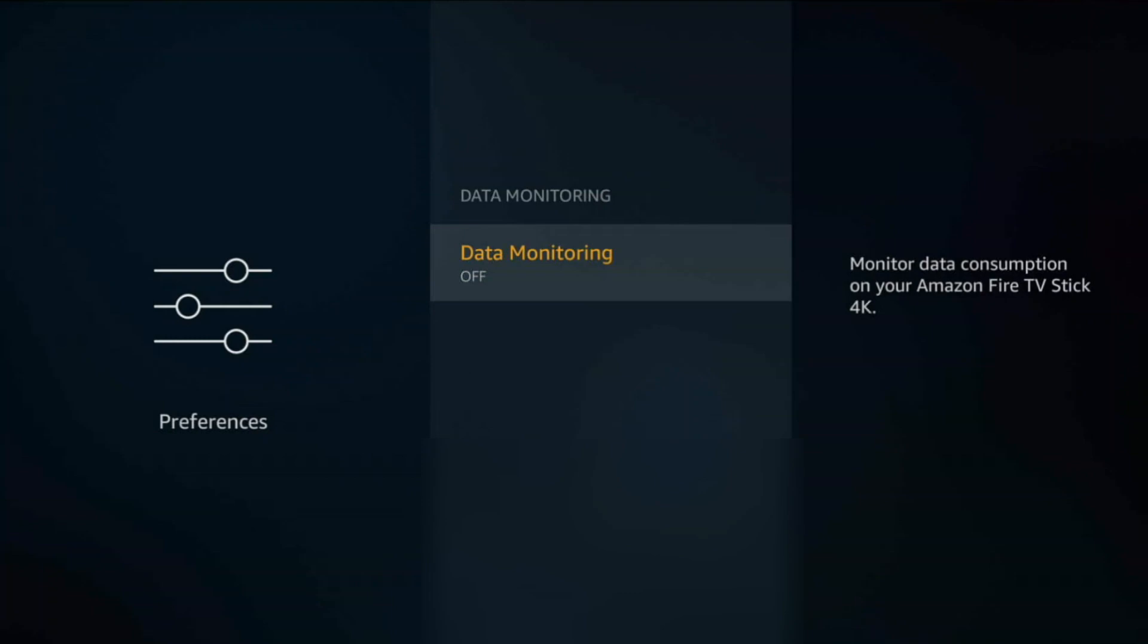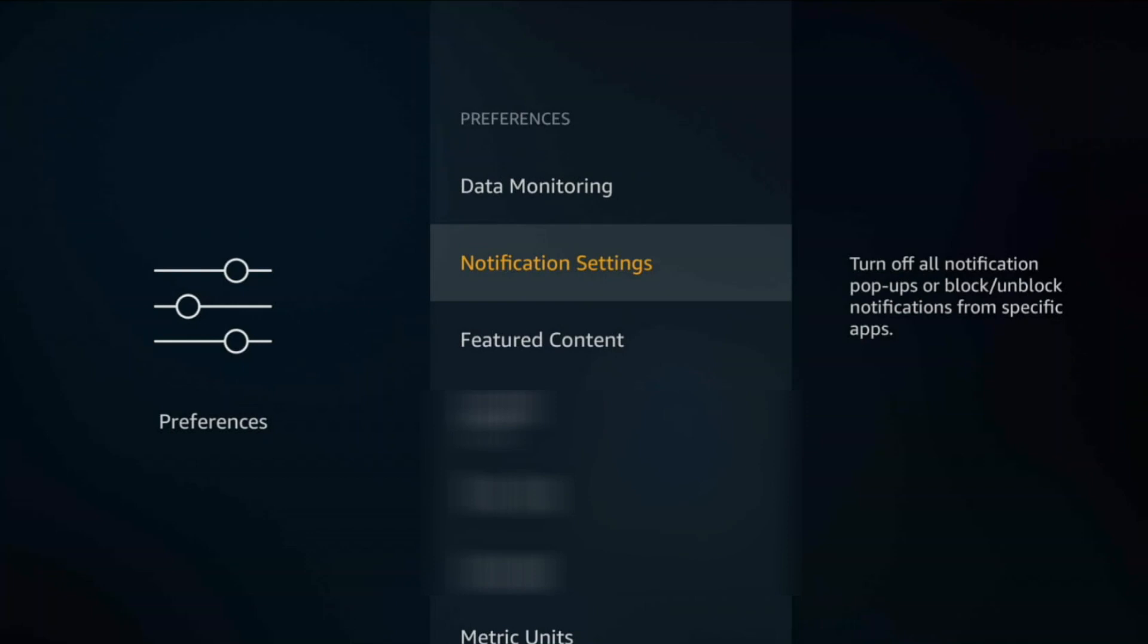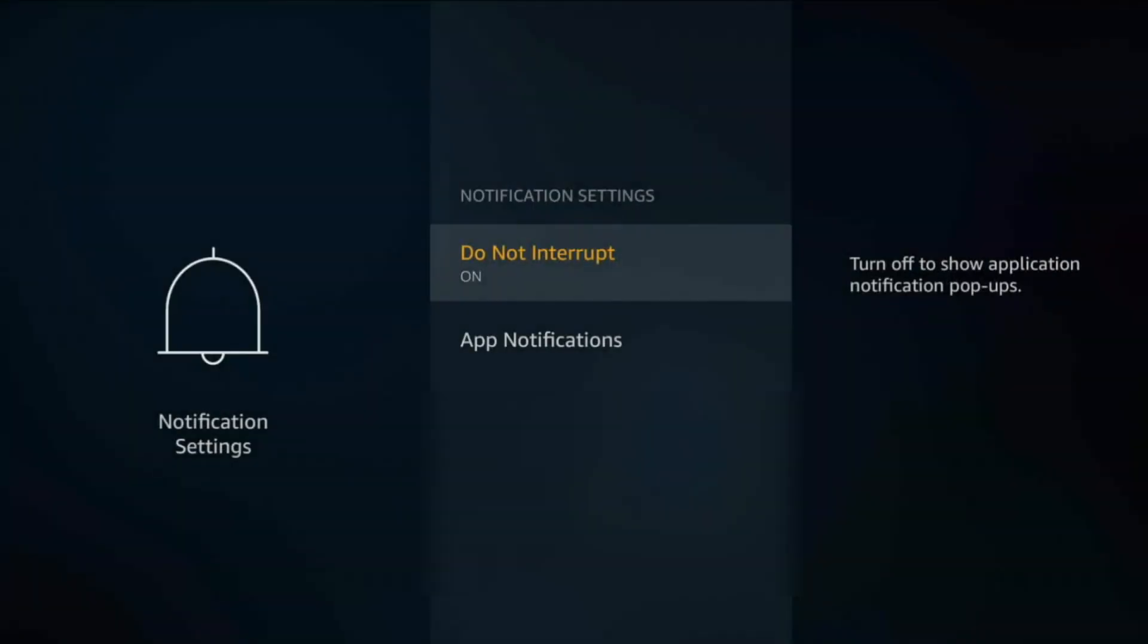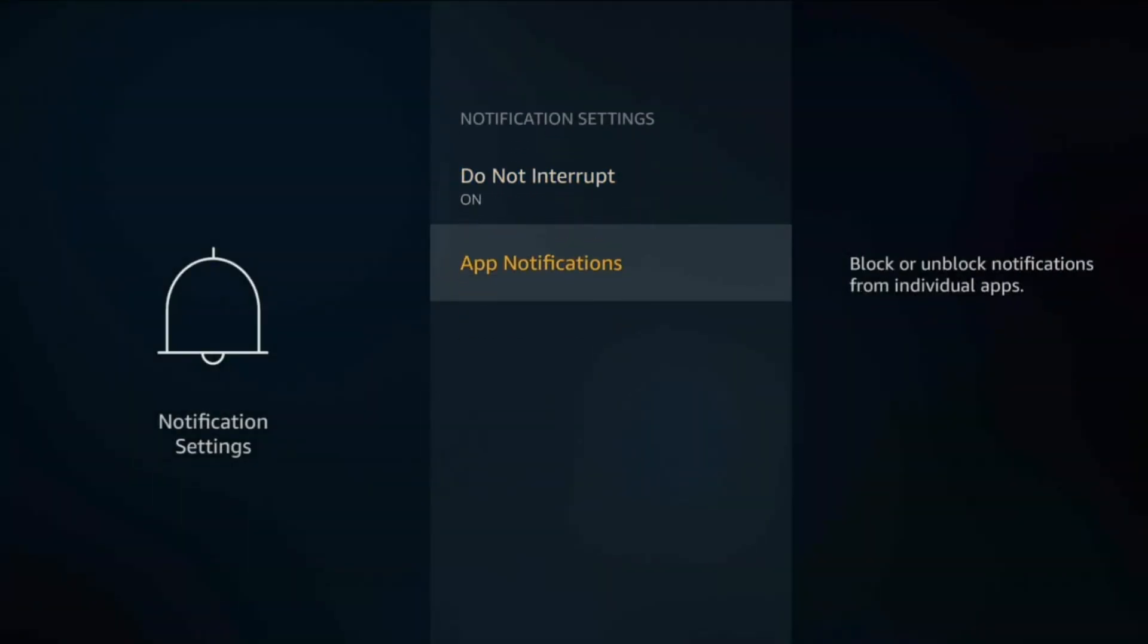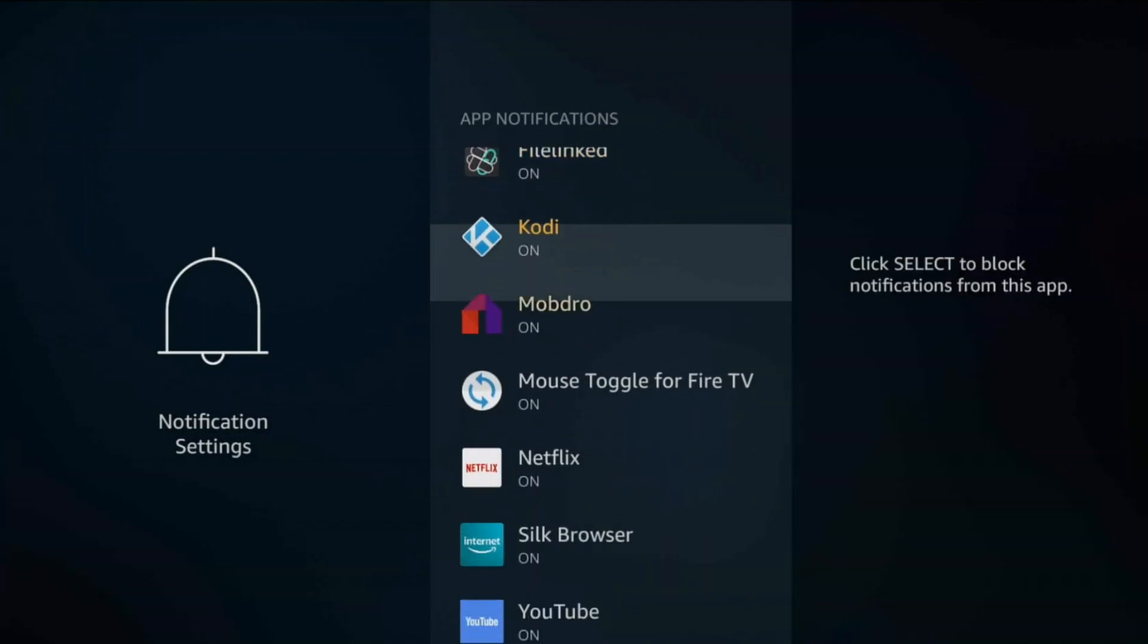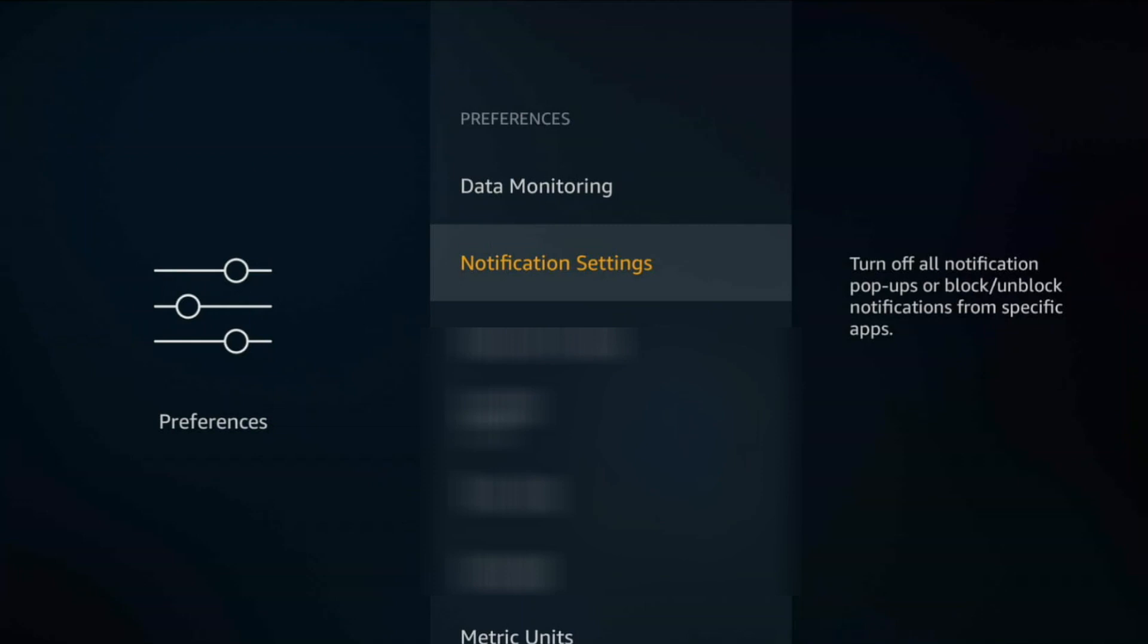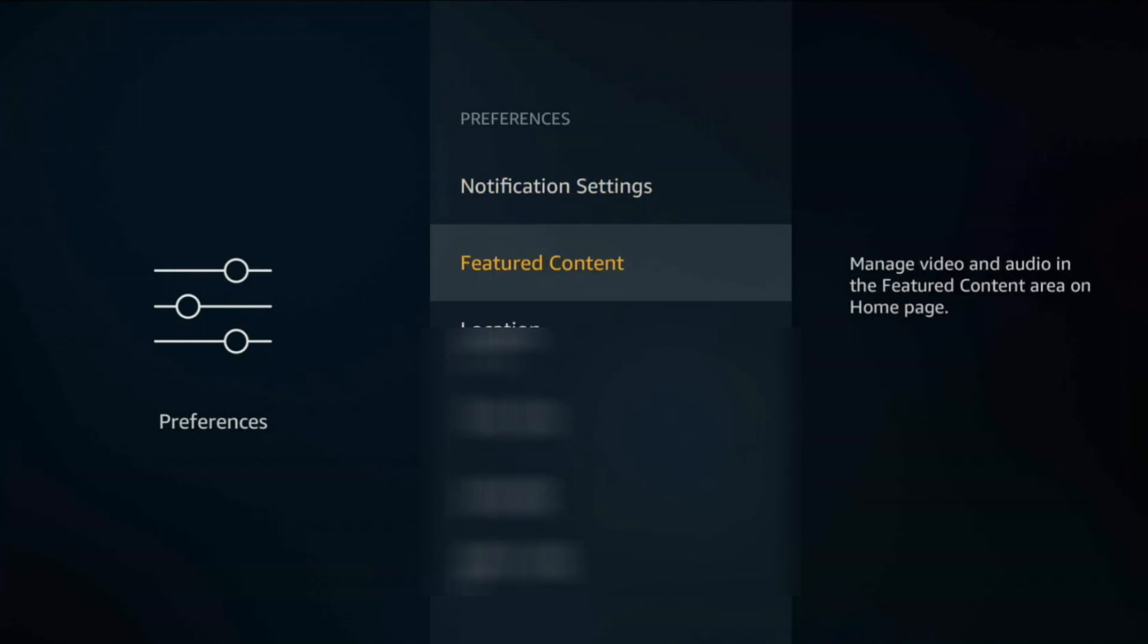For Data Monitoring, turn that off as well because you don't need to monitor data consumption on your Fire TV stick. Notification Settings, if you go in here, I leave Do Not Interrupt as on. If you go to App Notification, you can go ahead and turn all these off as well. But with this one on, you don't actually need to turn all the apps off one by one.